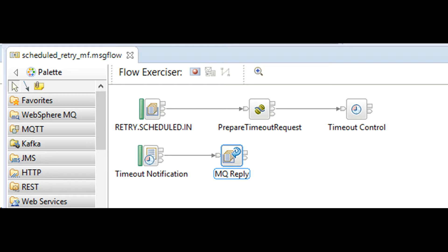With this we have designed a flow where you can schedule the retry to any time interval that you choose.